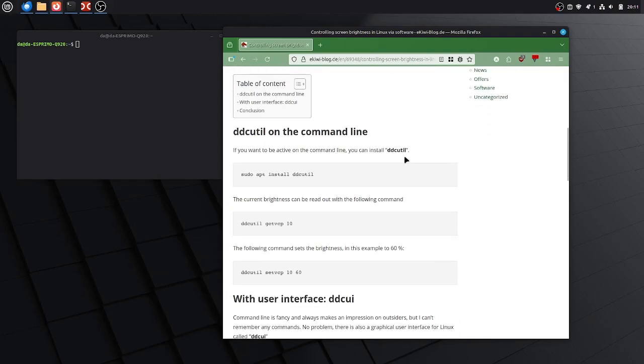One for the command line and one with a user interface. Let's get started. Let's start with the command line.